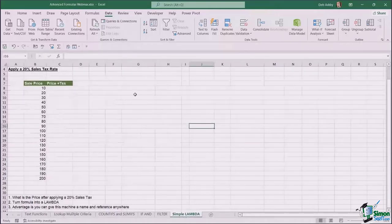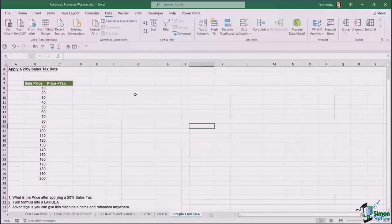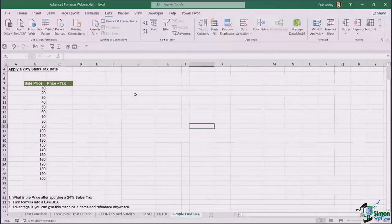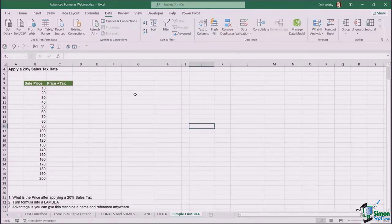Lambda is one of the newest functions in Excel, released in the last six months, and it caused a big fuss on LinkedIn and YouTube because it is such a game-changing formula — it allows you to create your own custom functions and formulas. I'm going to show you a simple example. If you're not used to working with variables and parameters, you may find it a bit confusing, but we're going to go through it slowly.